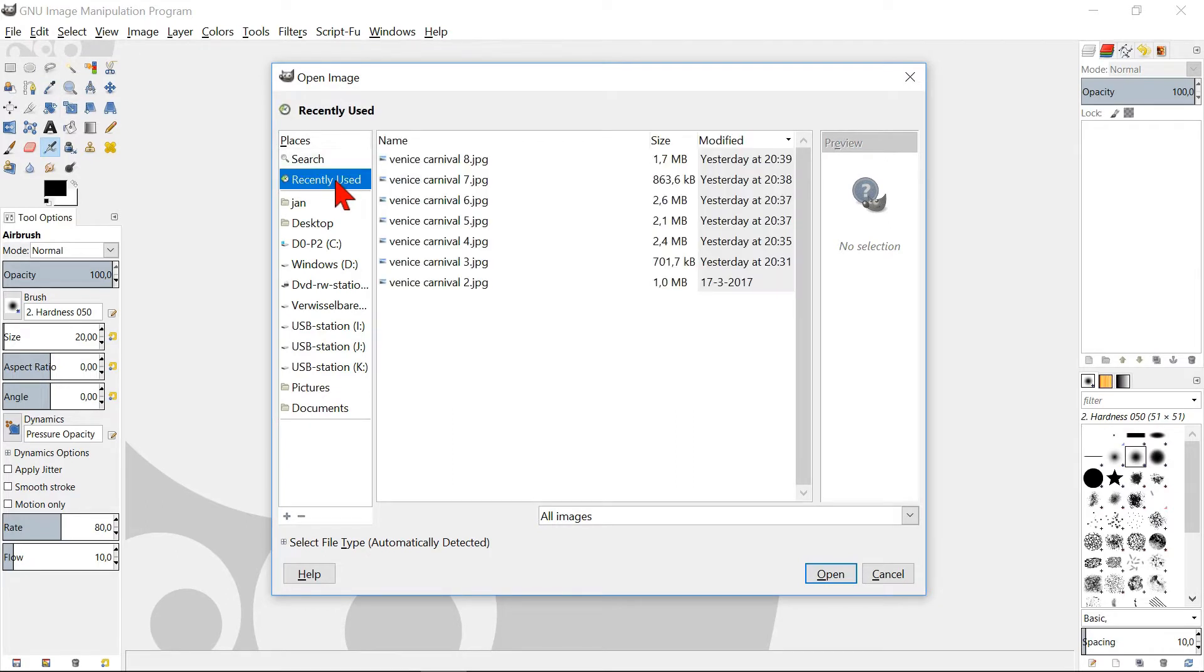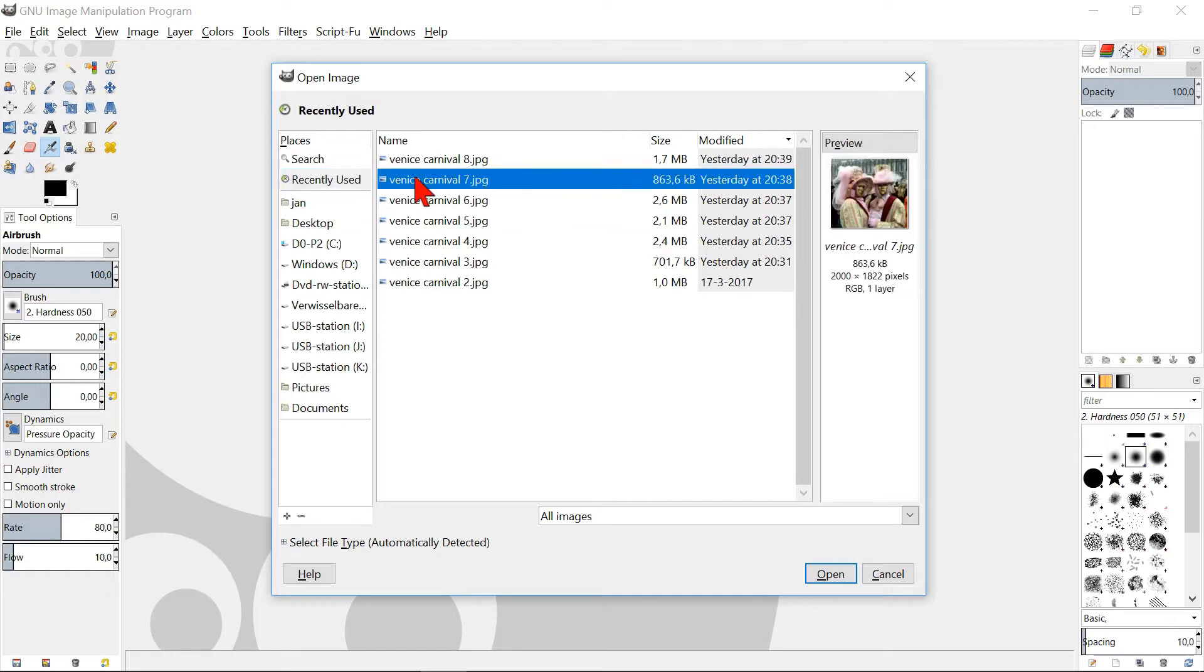Click Recently Used. Here you can choose one of the recently opened images. When you click on one of them you will see a preview.